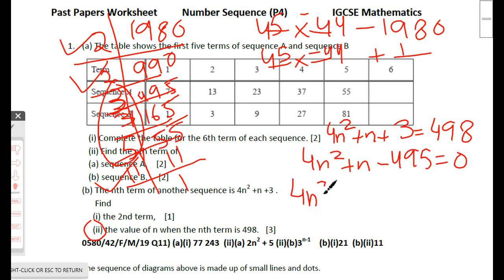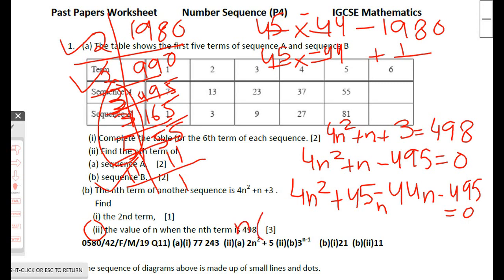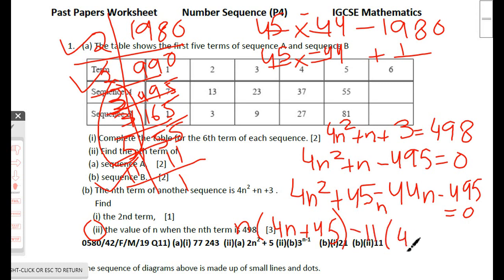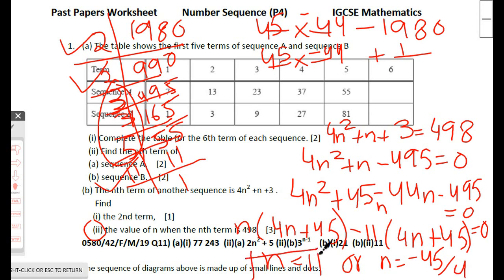Factorizing 4n² + 45n − 44n − 495 = 0: n(4n + 45) − 11(4n + 45) = 0, giving (n − 11)(4n + 45) = 0. So n = 11 or n = −45/4. Since the number of a term cannot be negative, the answer is n = 11. The 11th term equals 498.